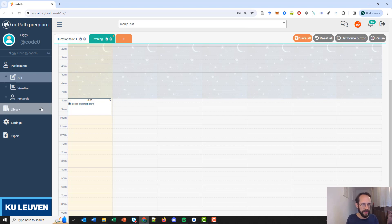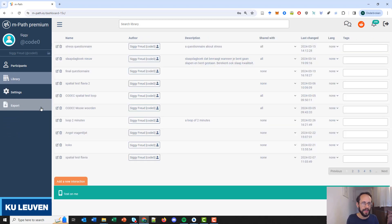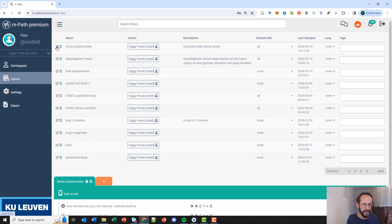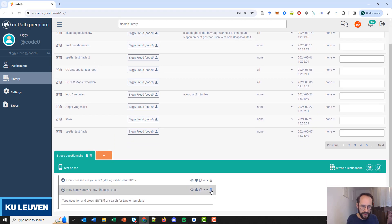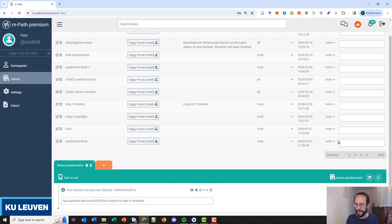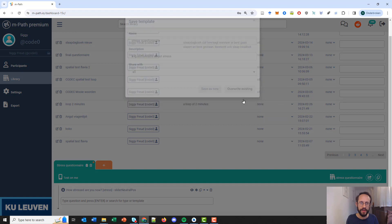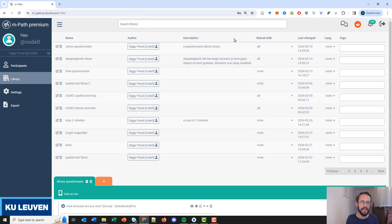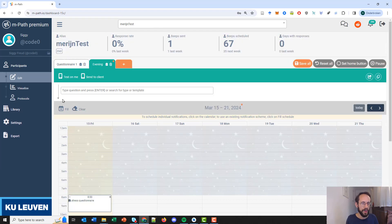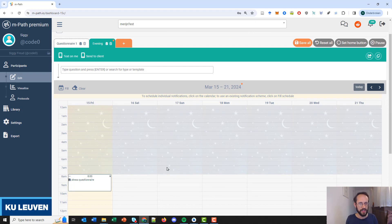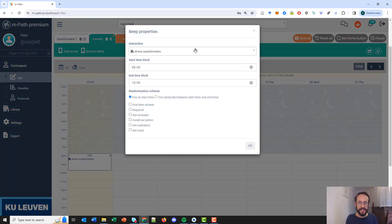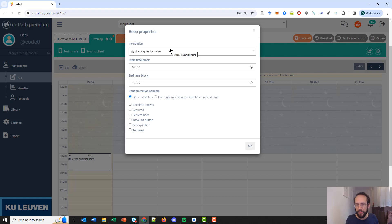For example, this stress questionnaire is in the library. I can go to the library, open the stress questionnaire, change it — for example remove a question — then export it and click 'override existing'. The save is successful, the stress questionnaire is adapted, and all participants using it will from now on receive the updated version. That is the most important setting — which questionnaire is used in the schedule.